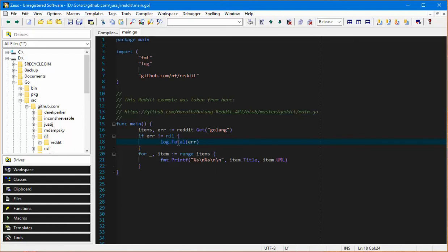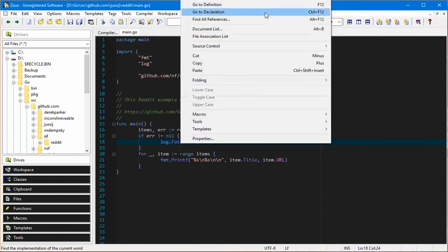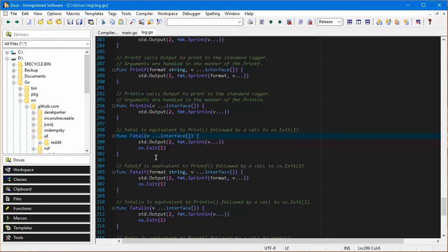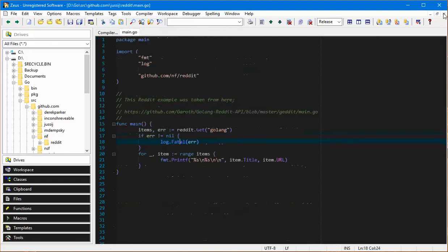If I was actually interested in finding out how this log fatal is coded, I could just select the word fatal and go to definition. Sure enough there it is, it's actually located the code for that particular function. So it has code navigation as well.